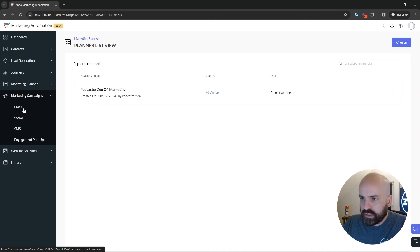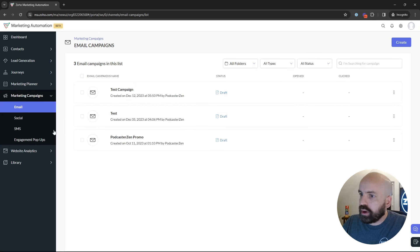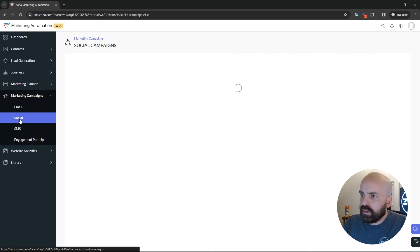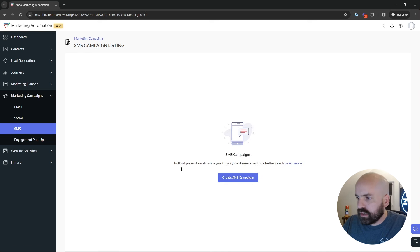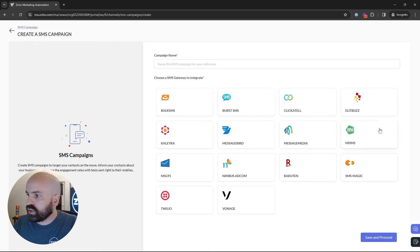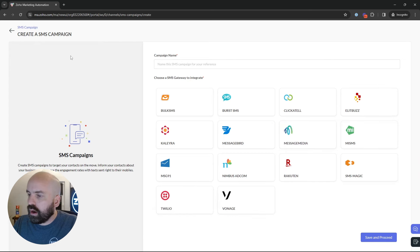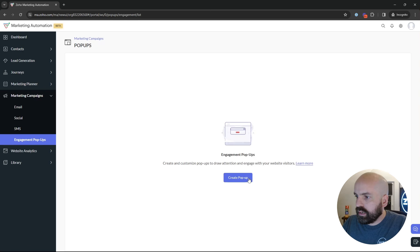Next, you have Marketing Campaigns — this is where you send your one-off emails and email campaigns. It has its own version of Zoho Social baked in, so if you want to send a one-off social campaign, you can do that directly from the application. You also have SMS: to send an SMS campaign, create the campaign name and choose your gateway. We usually recommend MessageMedia or Twilio, but there are a handful to choose from. You can also create engagement pop-ups for your website, similar to the lead generation pop-ups, directly inside Marketing Automation.